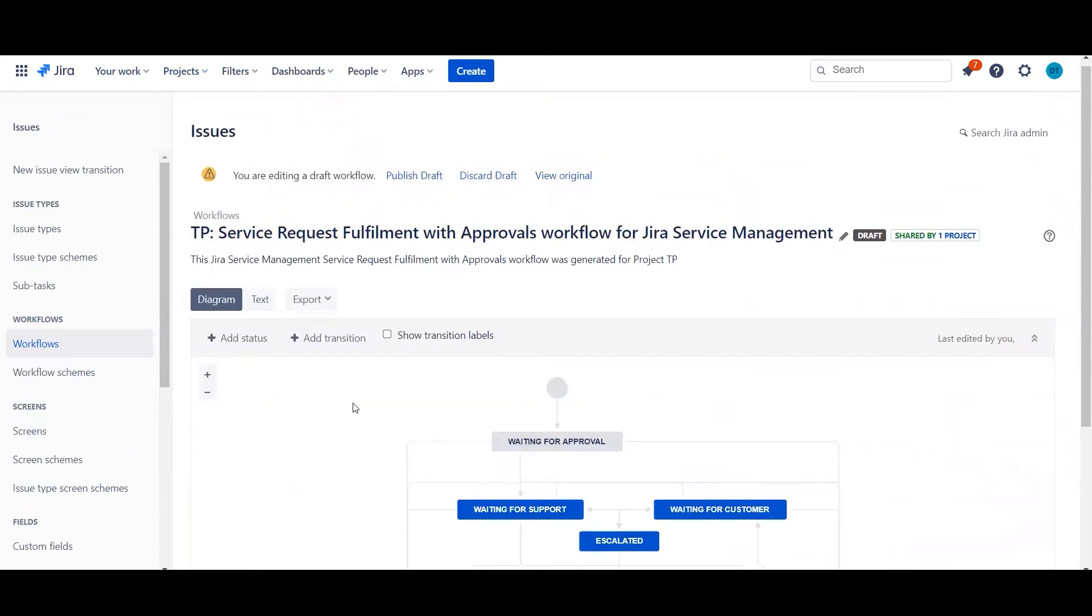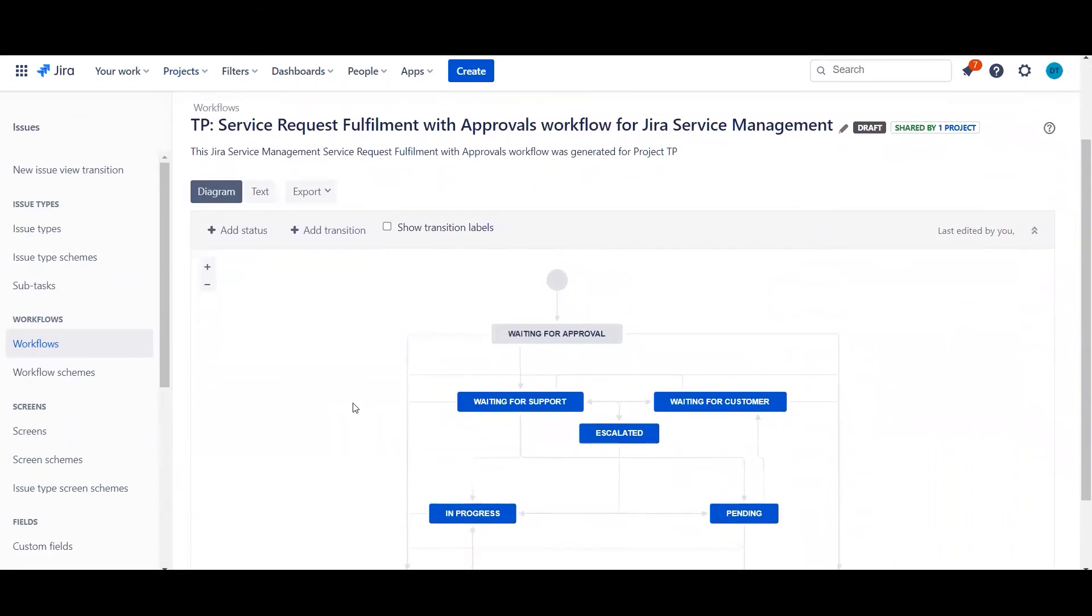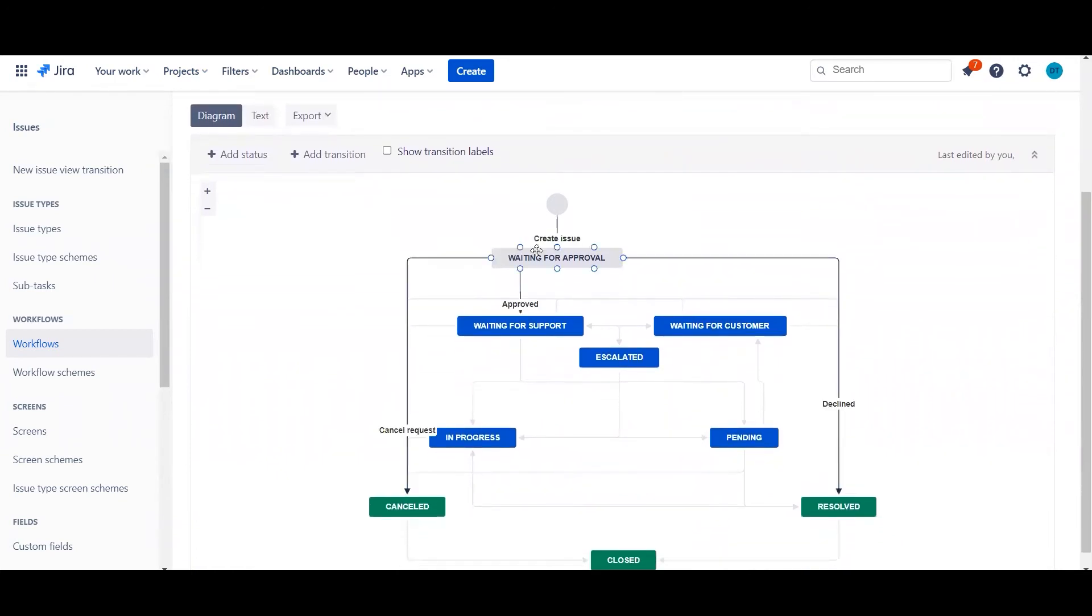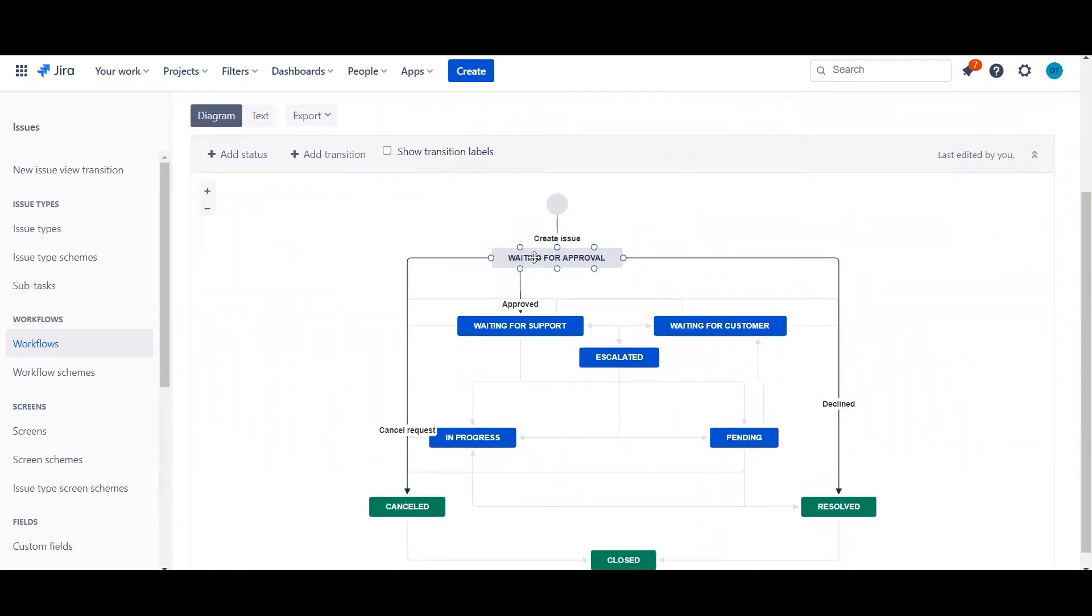Okay, so I'm now here in the workflow and I've gone into edit mode. Now where you set the actual approvers themselves is on the status, not in the transition—it's on the status. So when you're going to set it up, make sure you actually click those boxes. Mine is on the first status, yours could be on whatever status you're in, just make sure you choose the relevant one.